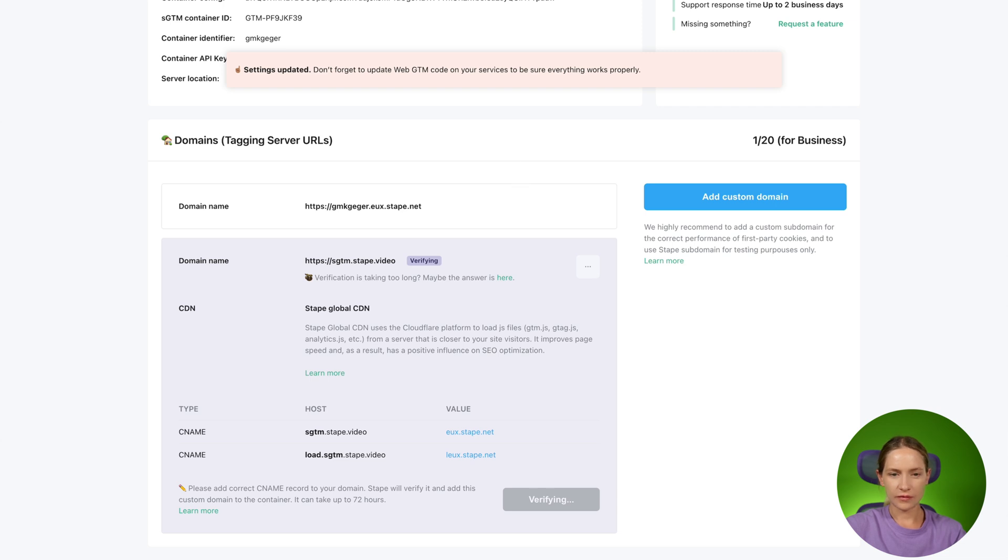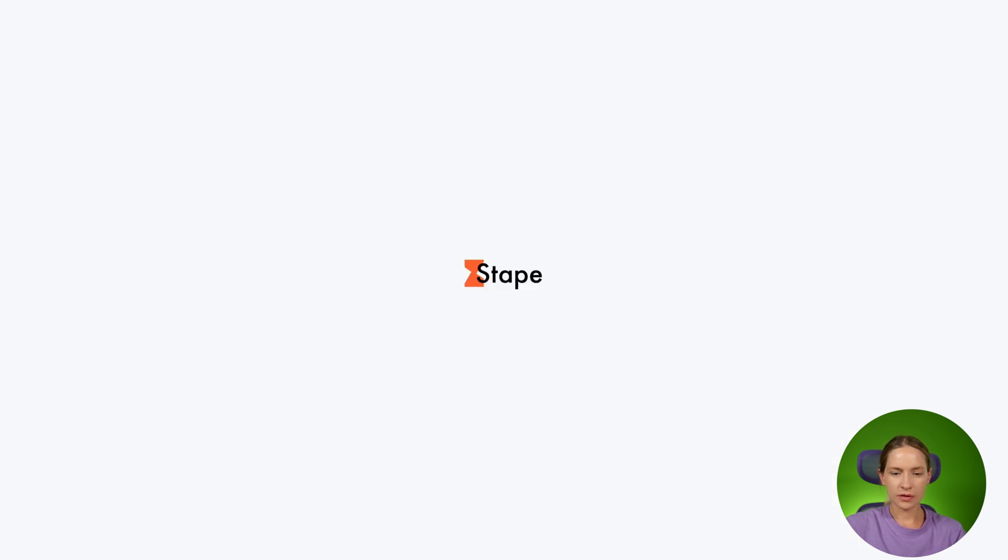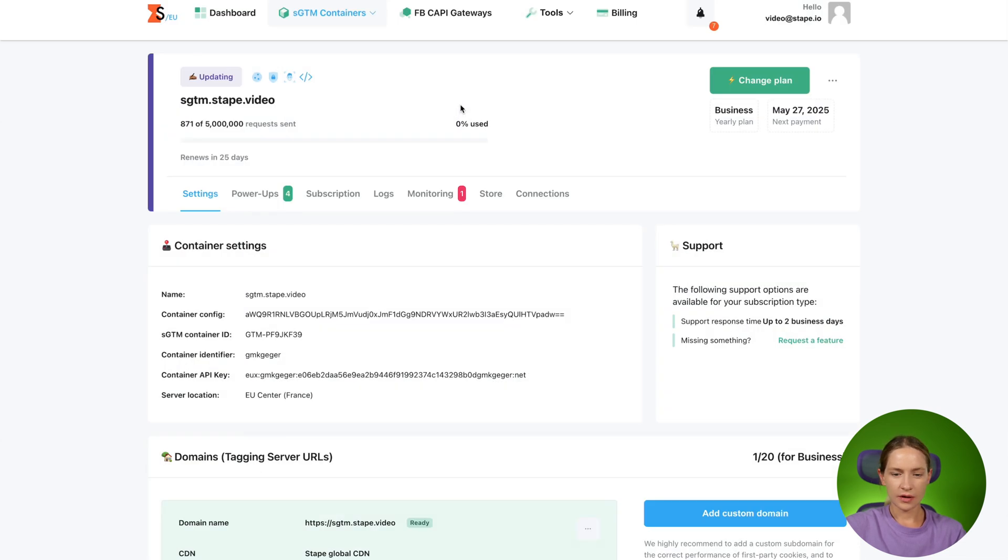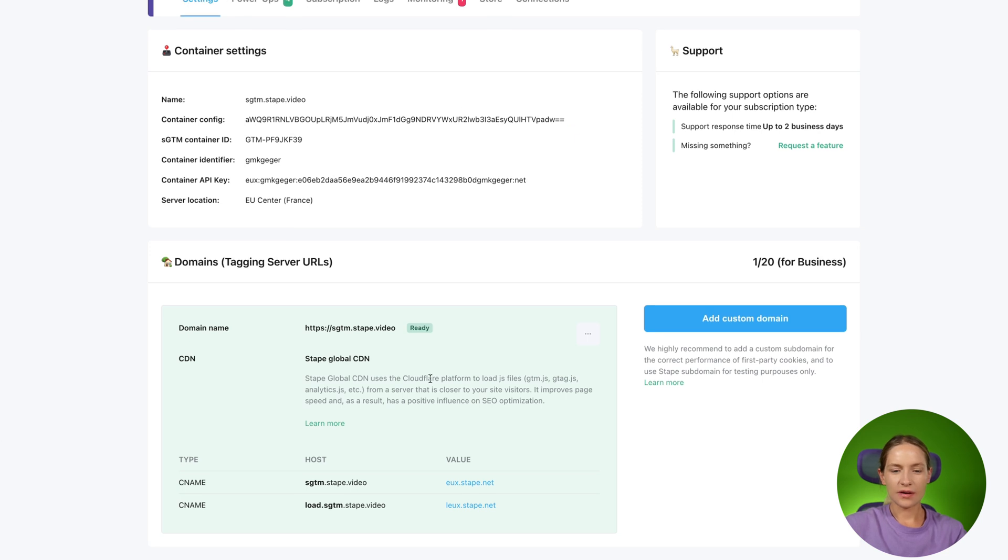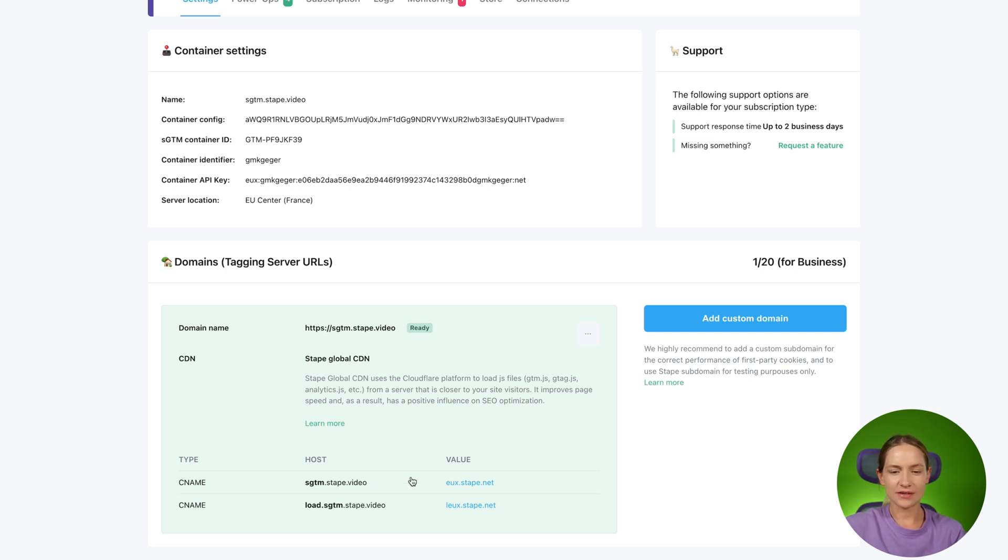I will refresh the page. Yeah, so as you can see in my case it took like a few minutes to verify the domain and the correct behavior of properly configured custom domain is when you see this status ready. Okay, so we successfully configured the custom subdomain inside the SGTM container and STAPE and now we can move to the next step and the last step is configuring the same origin domain.